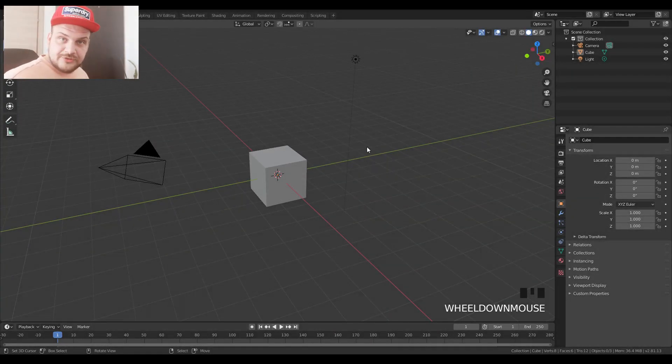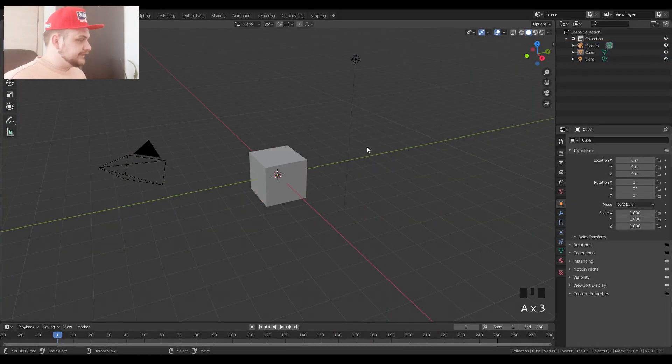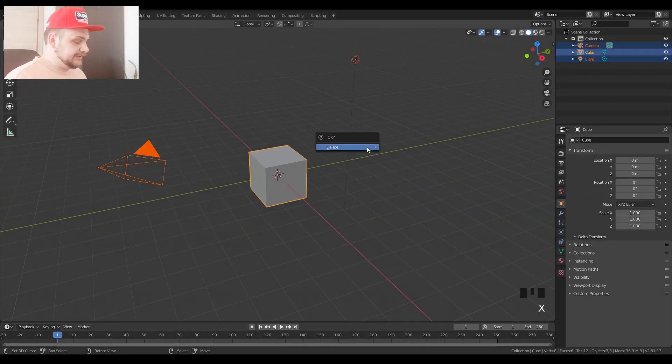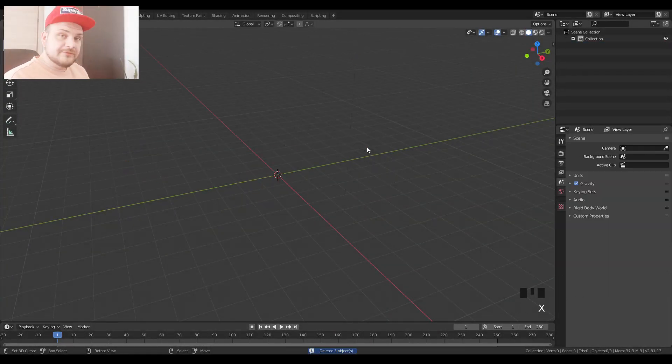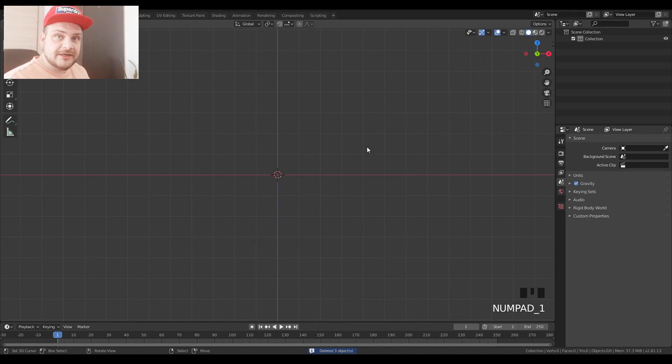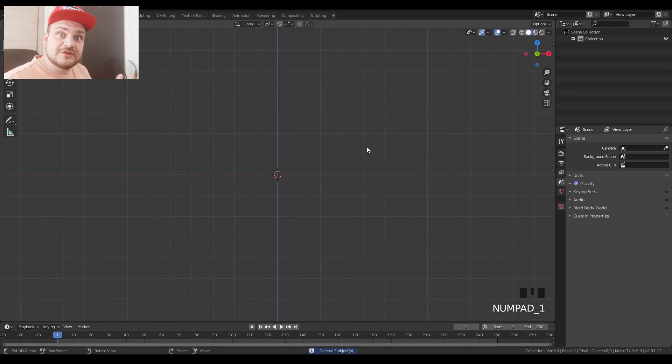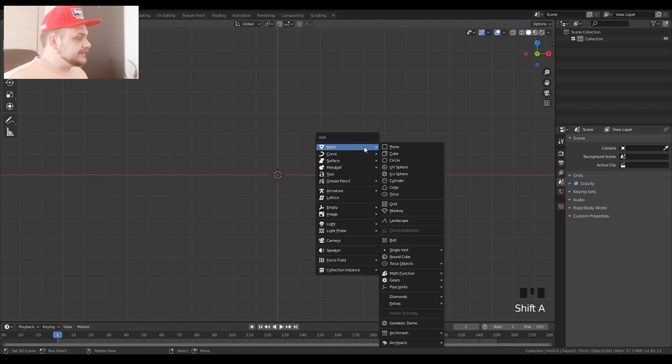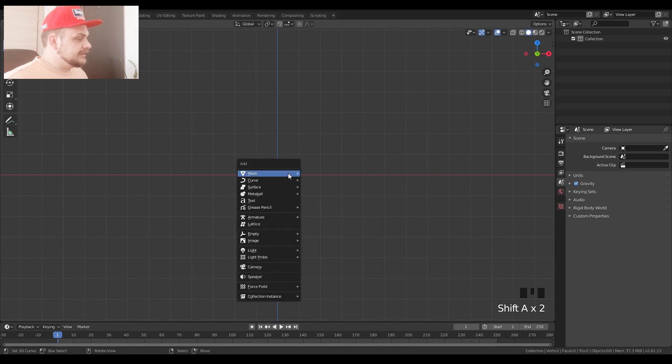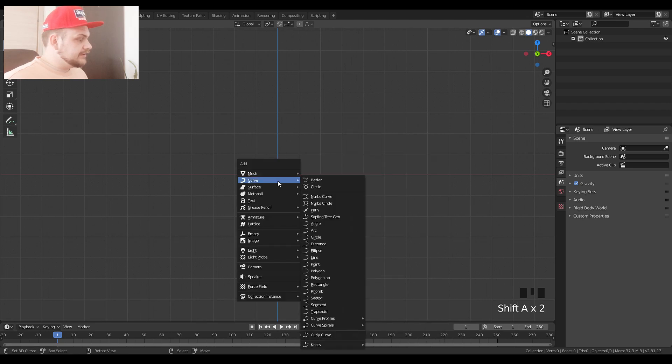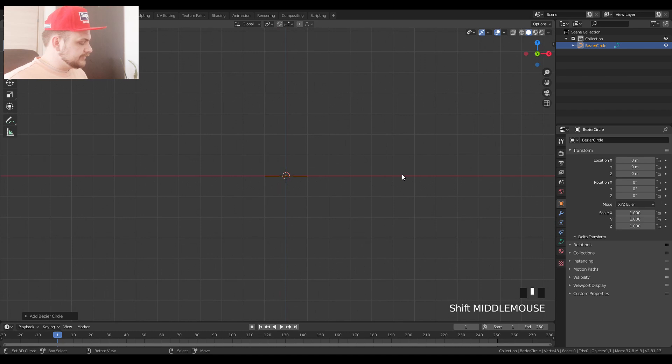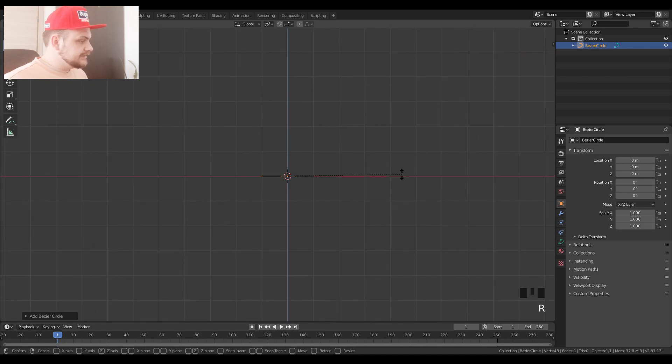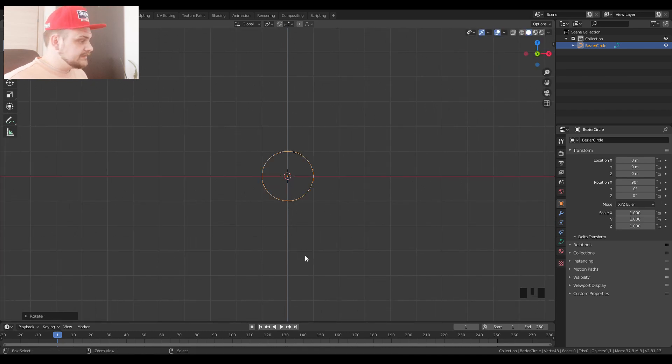Open up Blender 2.81, we are going to delete everything in the scene and we're first going to make our glass object, our glass tube. The easiest way to do that is shift A, add a curve and we're going to add a circle.